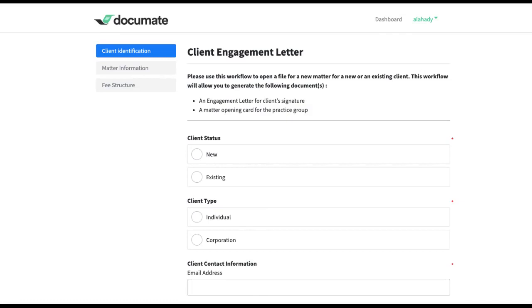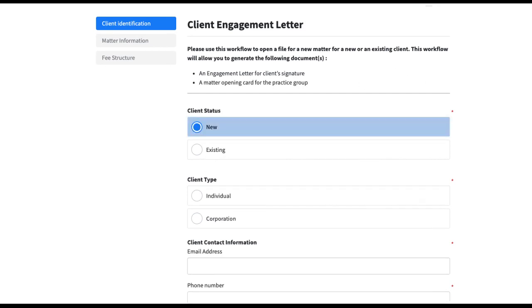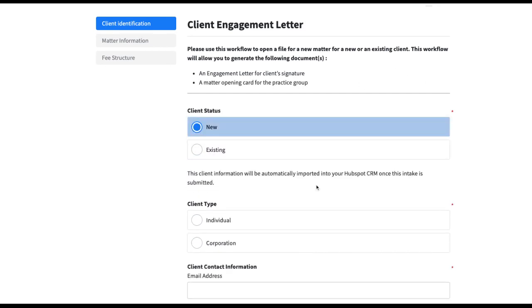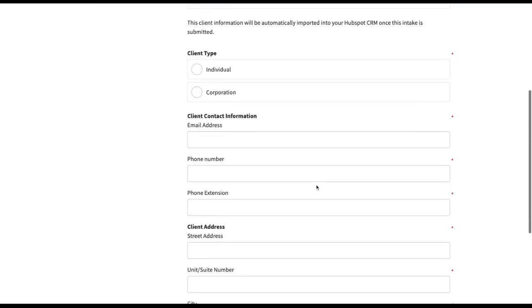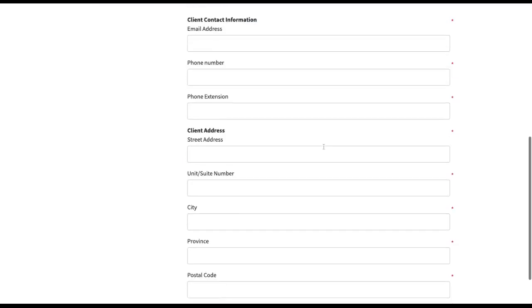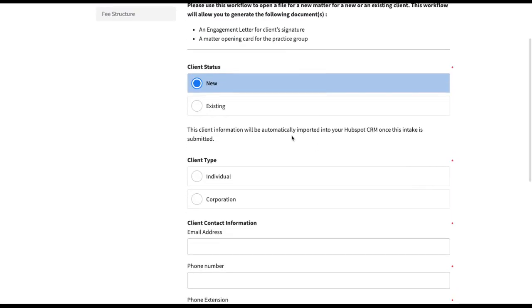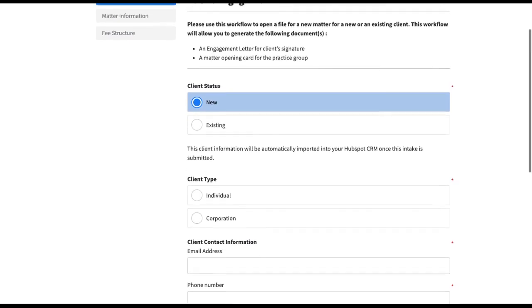So let's say I have this client engagement letter generator in Documate, which I can use to generate new matters for new or existing clients. So what I want to do is that when a new client is entered into this intake, I want all of the information collected in this intake to be automatically imported into my CRM, which is HubSpot in this case.